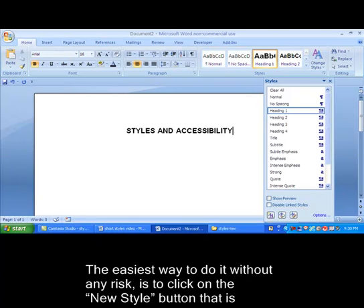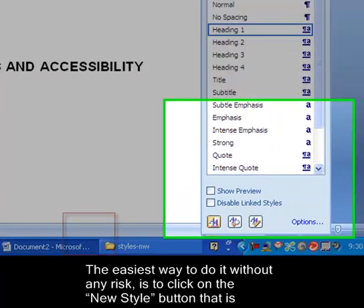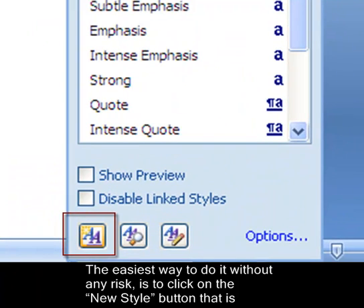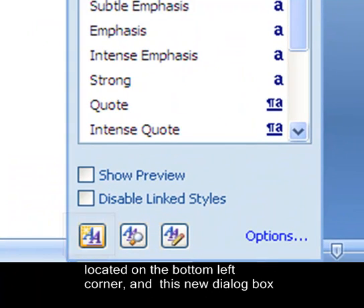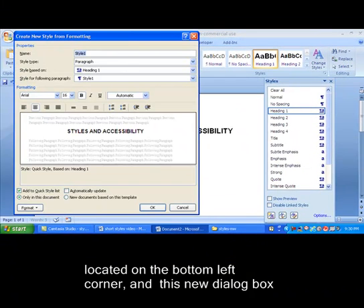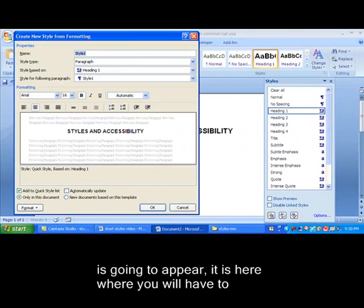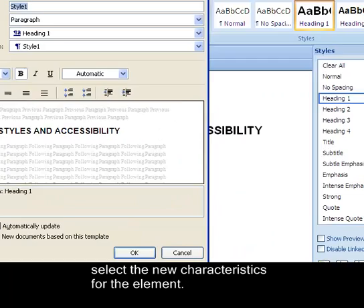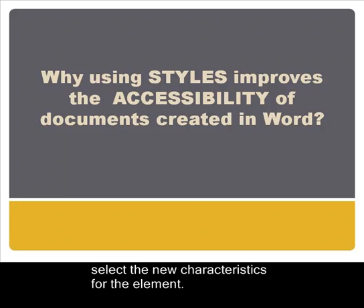The easiest way to do it without any risk is to click on the New Style button that is located on the bottom left corner, and this new dialog box is going to appear. It is here where you will have to select the new characteristics for the element.